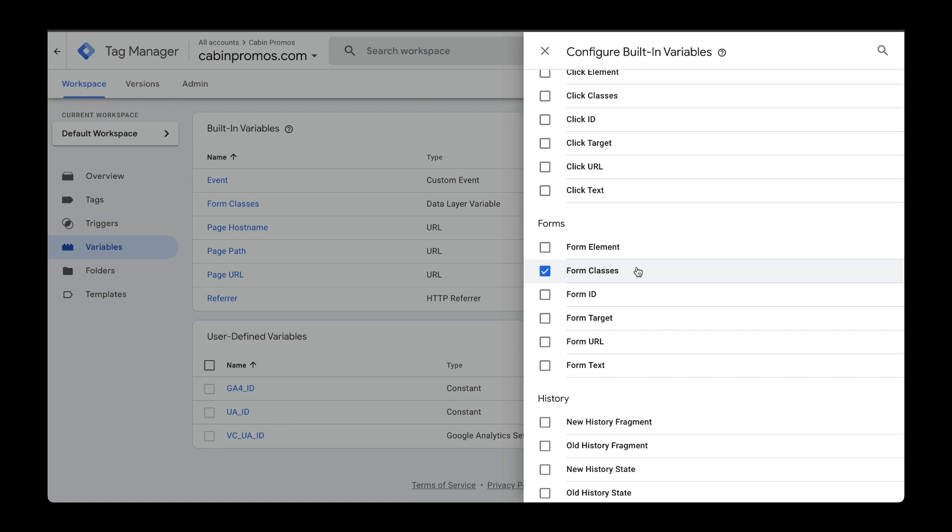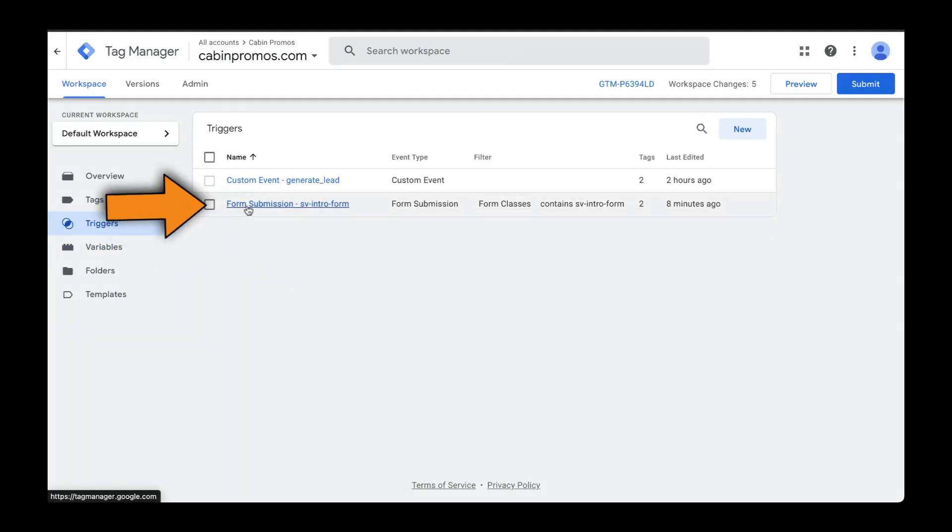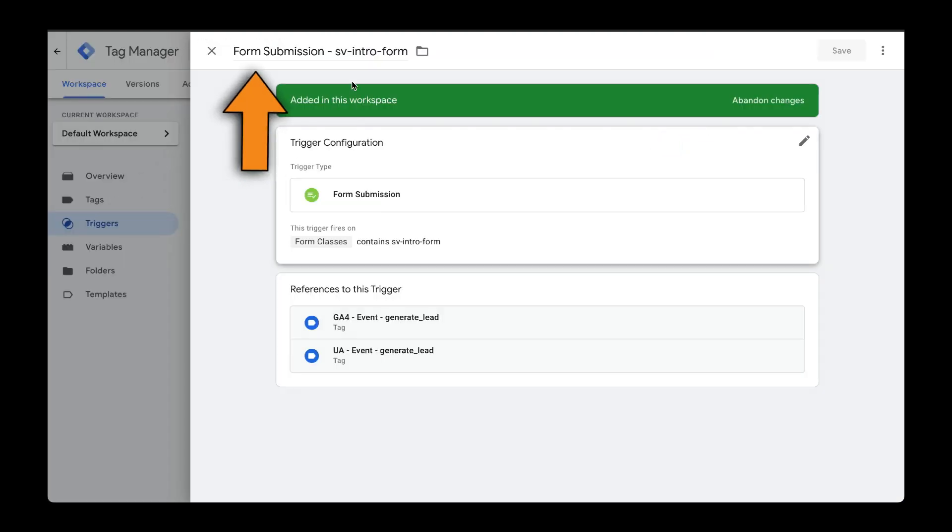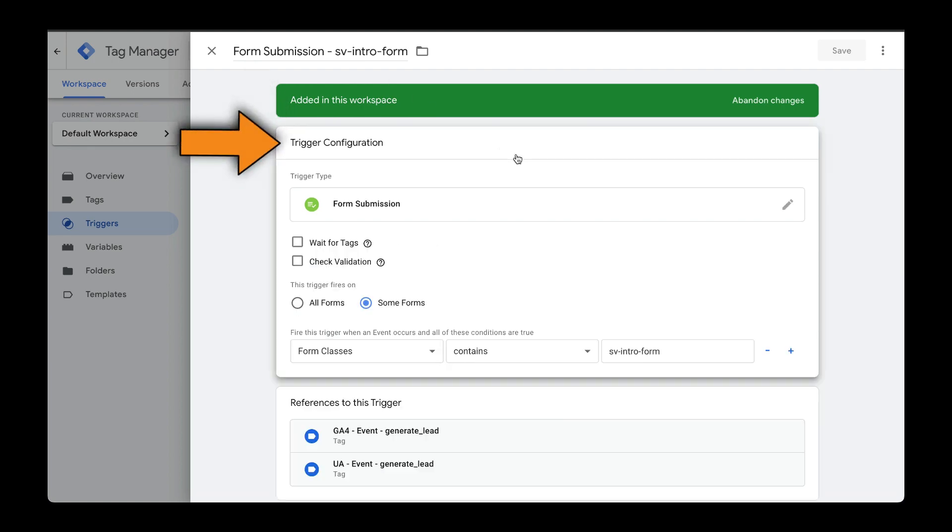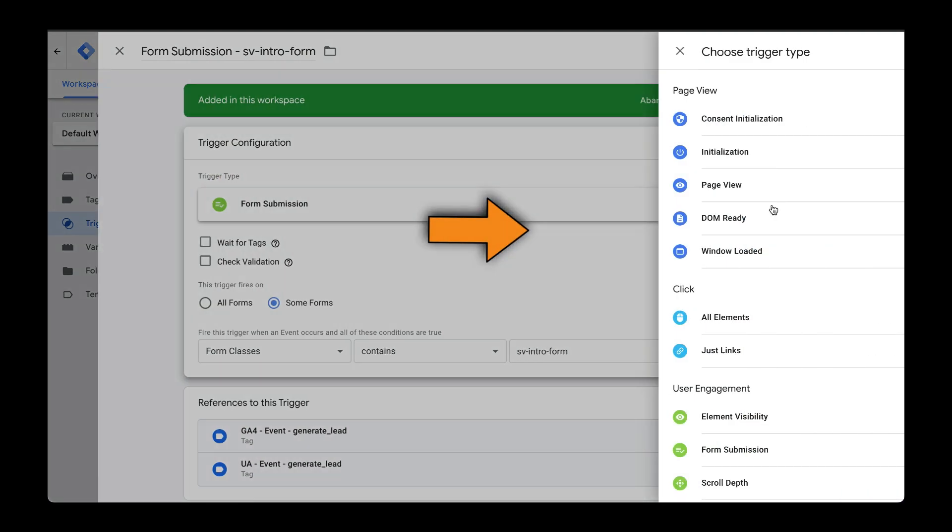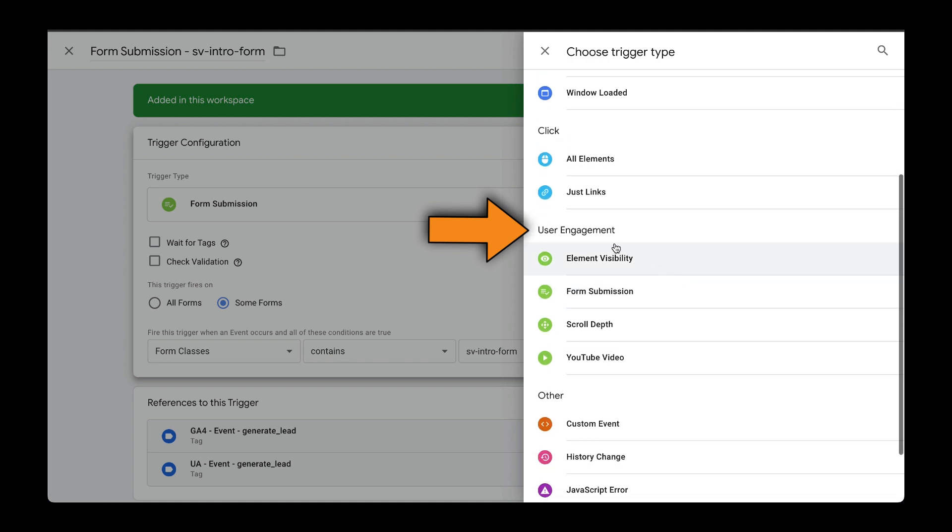After you enable this built-in variable, head over to triggers and here I've already created one. Give your trigger a descriptive name. Head over to trigger configuration and the trigger type will be down here under user engagement called form submission.